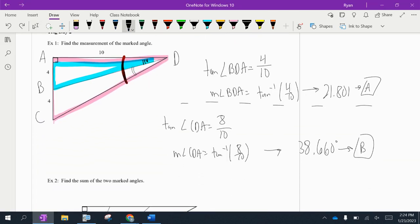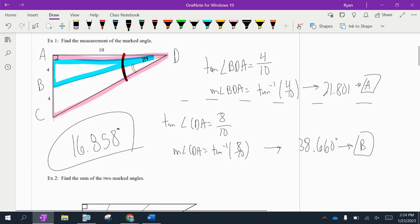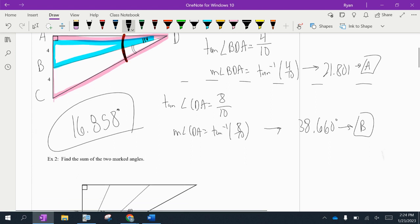So the measurement of that marked angle is approximately 16.858 degrees, to the nearest thousandth. We had to go indirect like that because the angle we wanted was not part of a right triangle.